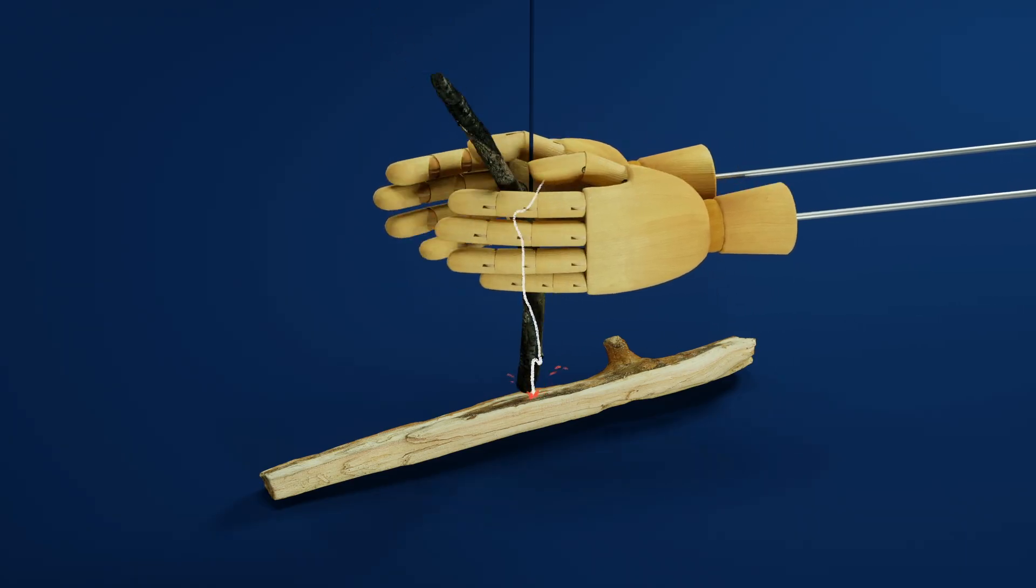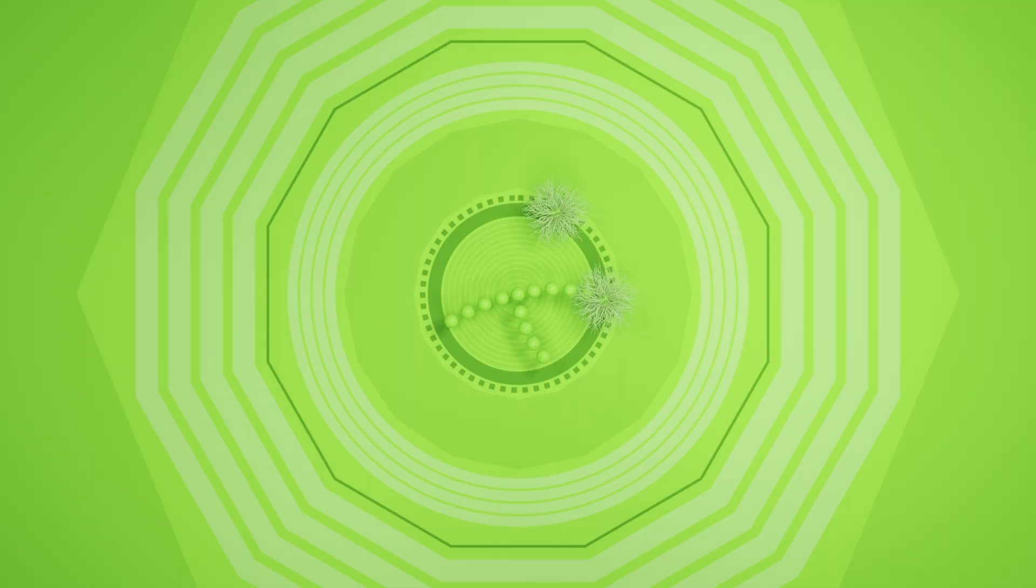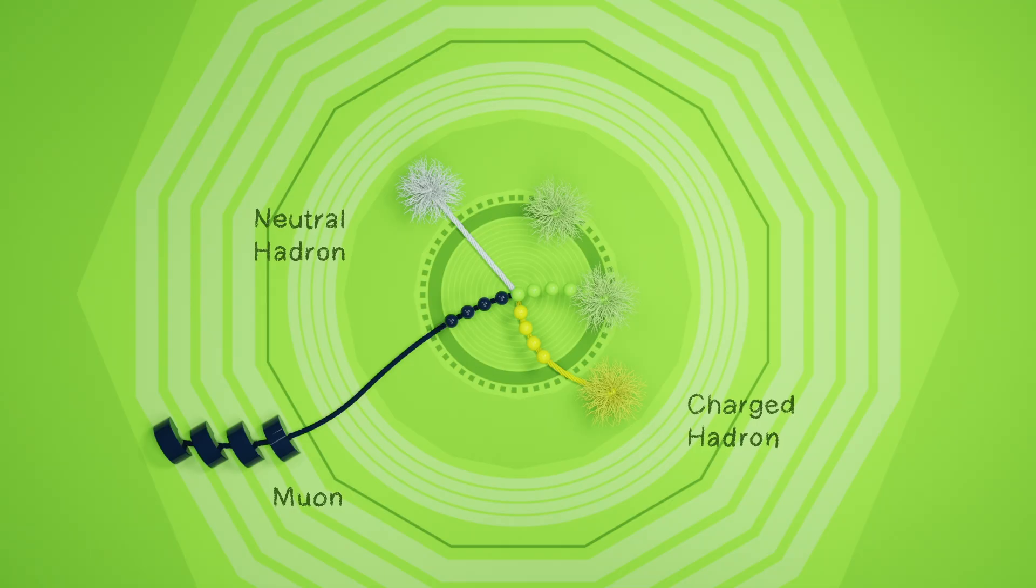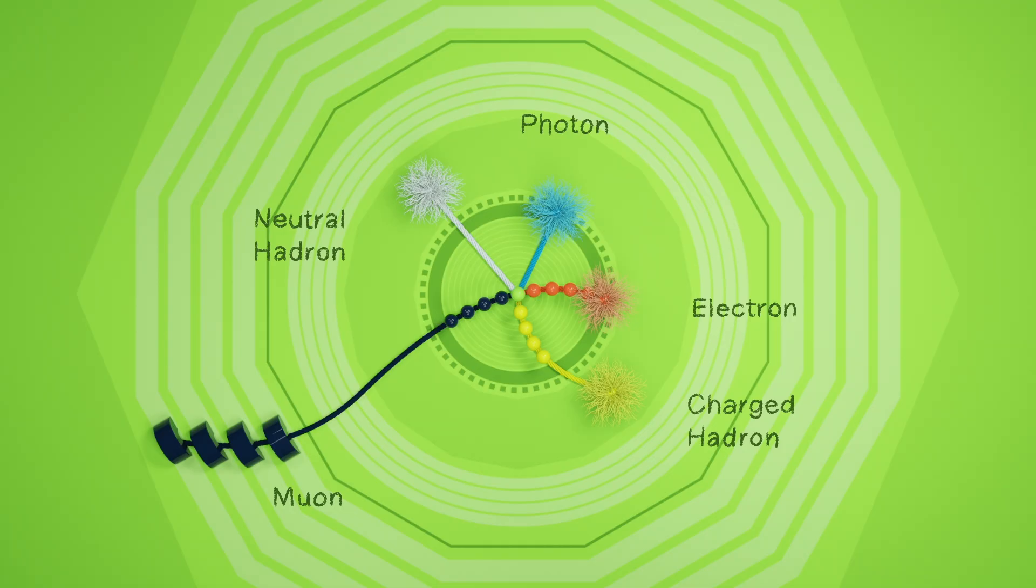Once processed, the computers can depict a collision as an image. Each line is the path of a different particle, and different types of particles are color-coded. Data from the detectors allows scientists to determine what each of these particles is, things like photons and electrons.